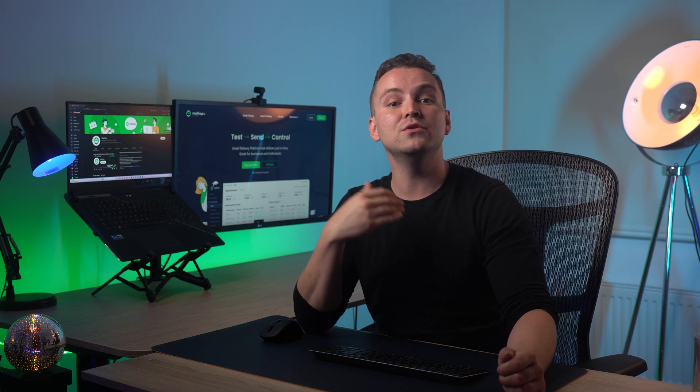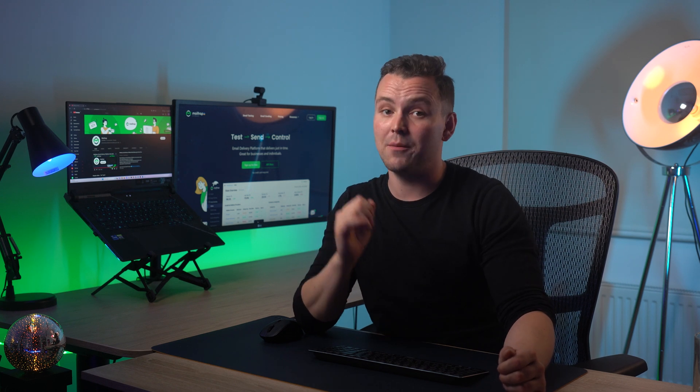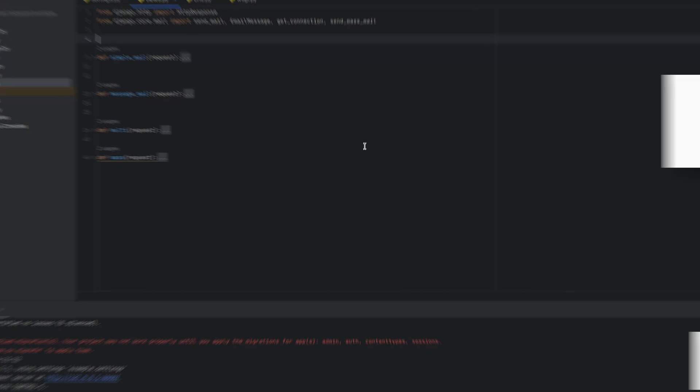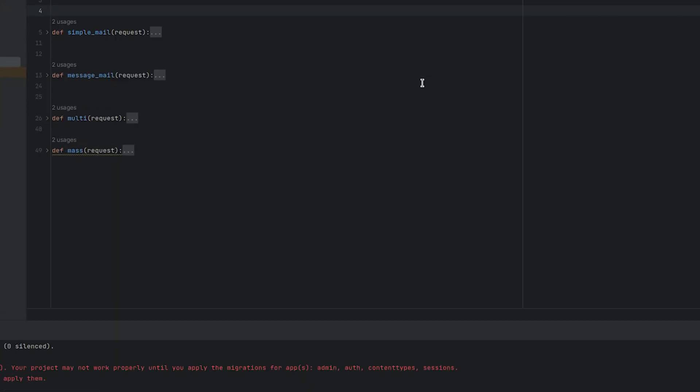Now that we've covered the basics of sending emails in Django, let's take it a step further and go over using the render_to_string function to send HTML emails and not just plain text ones. First, let's create our endpoint.